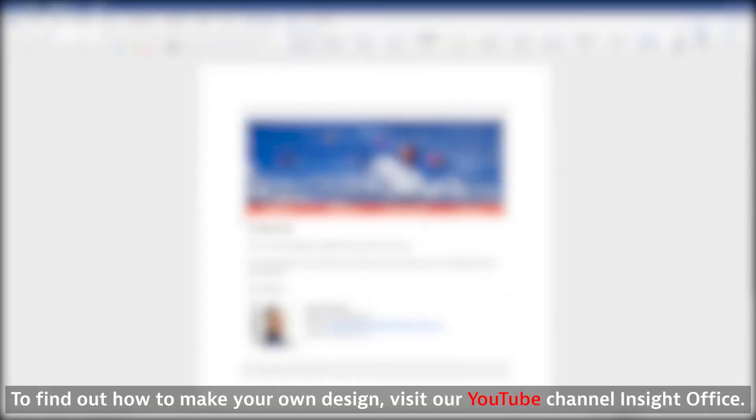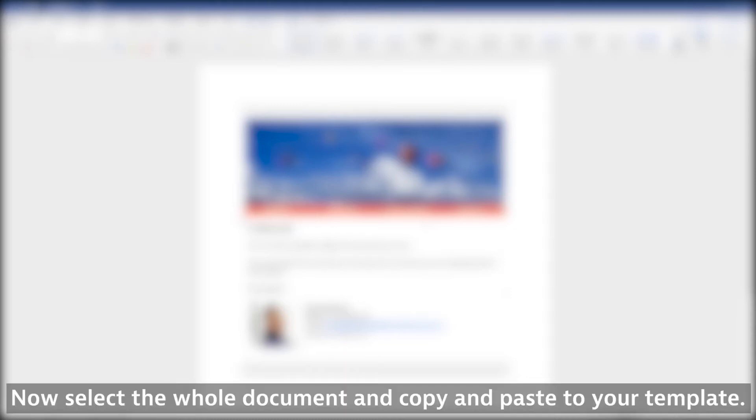To find out how to make your own design, visit our YouTube channel, Insight Office. Now select the whole document and copy and paste to your template.